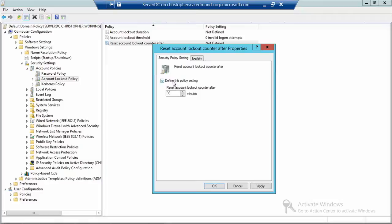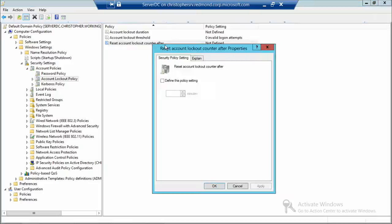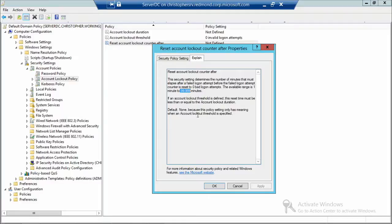Reset count after determines the number of minutes that must elapse after a failed logon before the attempt counter resets to zero. If I type my password once and it fails, then succeed on the second try, the counter doesn't reset to zero automatically — a period of time must elapse. The maximum is 99,999 minutes, meaning you must never fail three times in that entire window or your account gets locked out.